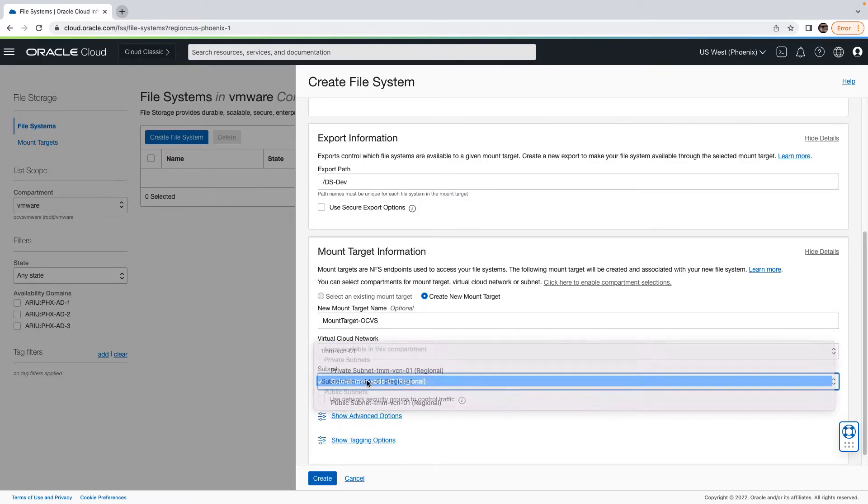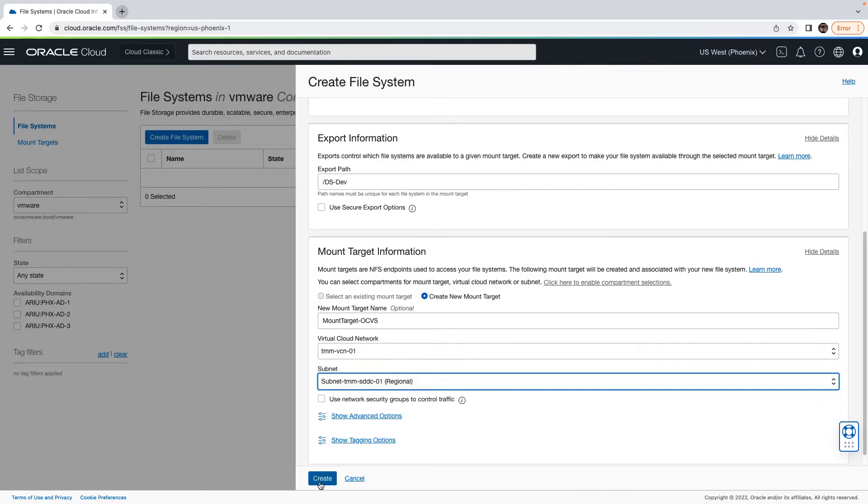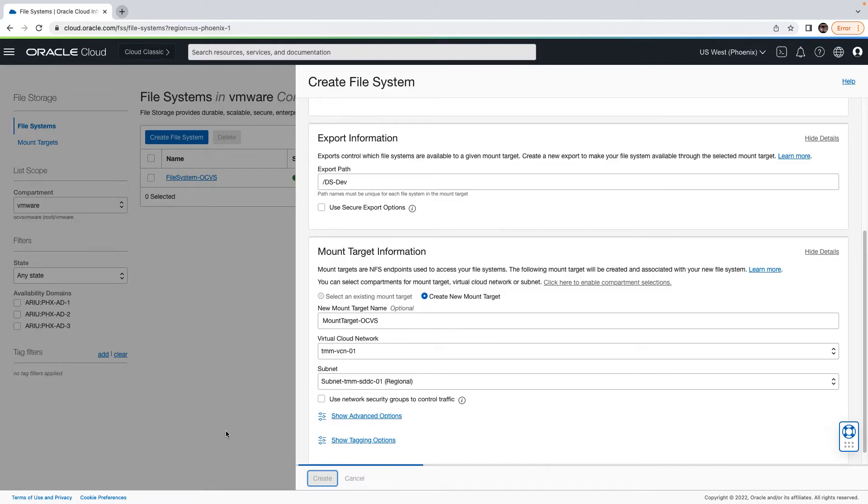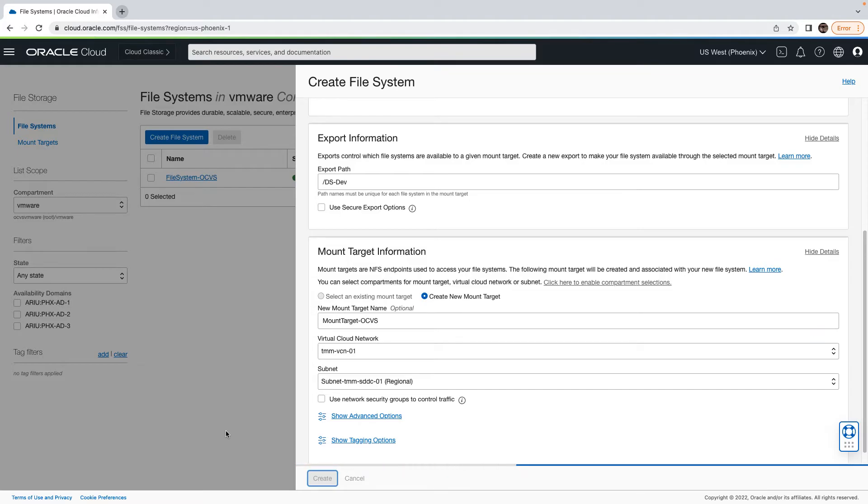Select the VCN, and while selecting it, please make sure that you are choosing the same VCN where VMware SDDC is deployed. Select the subnet, and in this case, I am using the default provisioning subnet that the ESXi hosts are using for the management purpose.